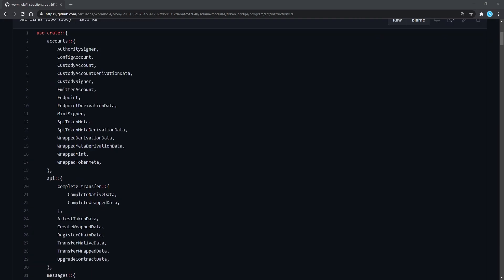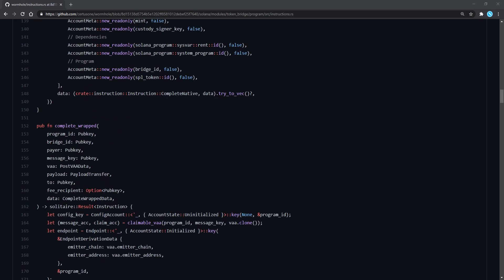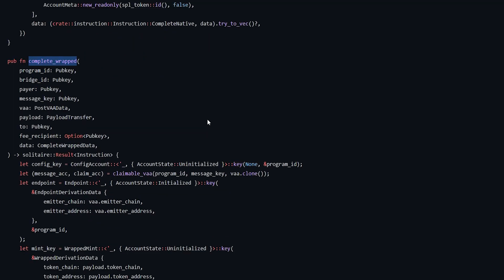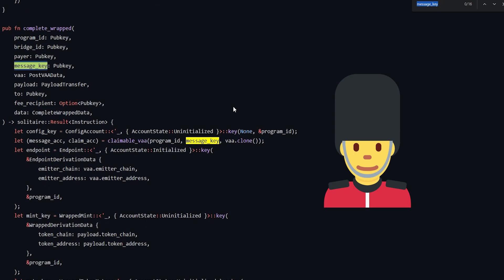In case you didn't know, smart contracts on Solana are written in the Rust programming language. The transactions that created ETH on Solana were triggered in a function called complete_wrapped. If you look closely, you can see that one of its parameters is a message which is signed by the guardians of this bridge.